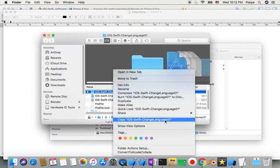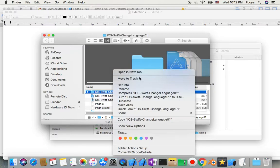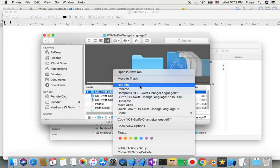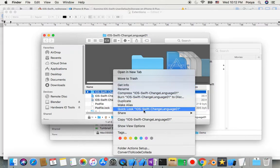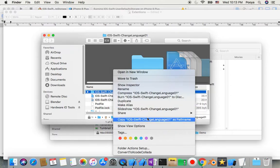If you see, open new tab will be open new window here, get info will be show inspector, and quick look will be slideshow this directory. So let's go by this one that we are going to learn today.